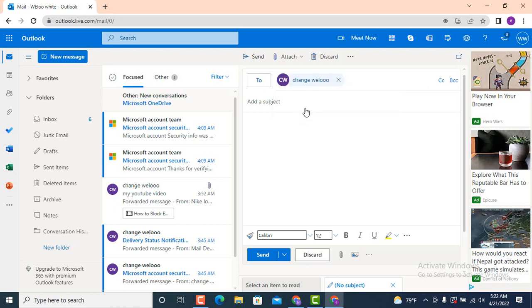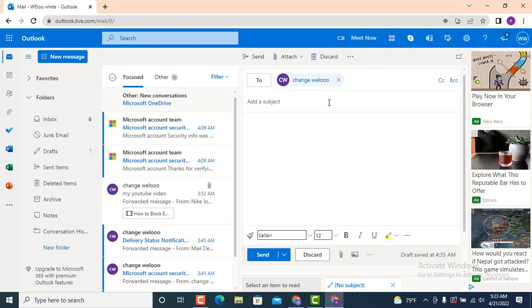As I already mentioned, enter the correct email address. For example, I will be sending an email to myself. Once you're done entering the email address of the receiver, there is 'Add a subject.' It is better if you add a subject. A subject should be a brief description about your email, for example, 'Invitation for a wedding.'